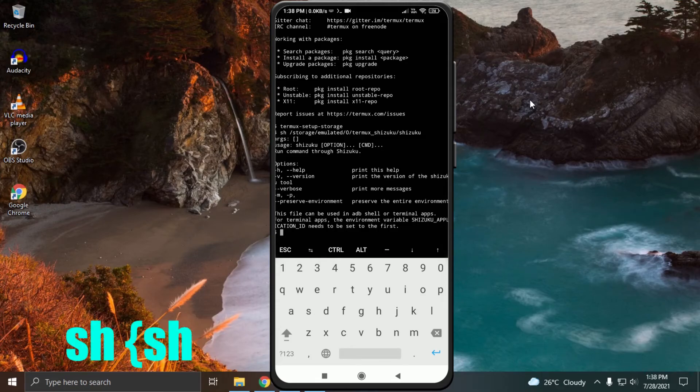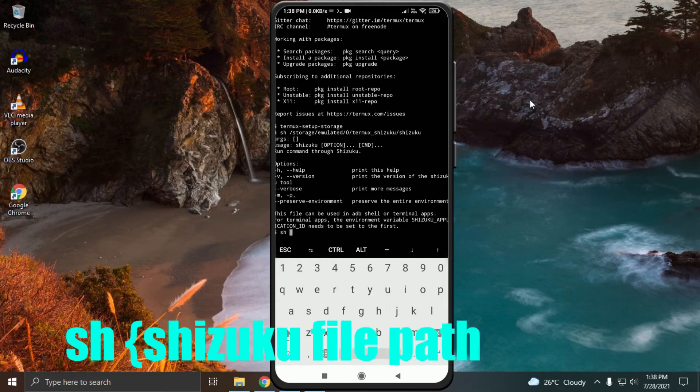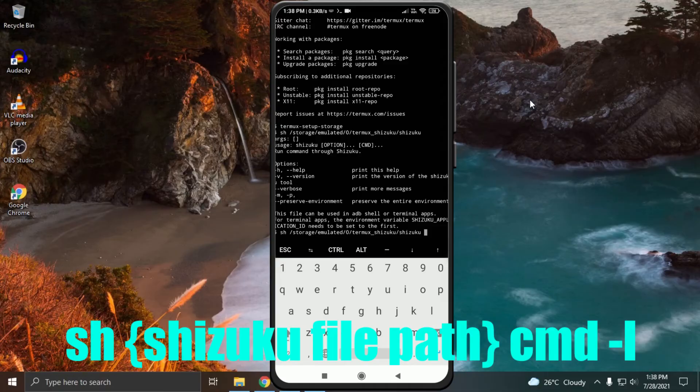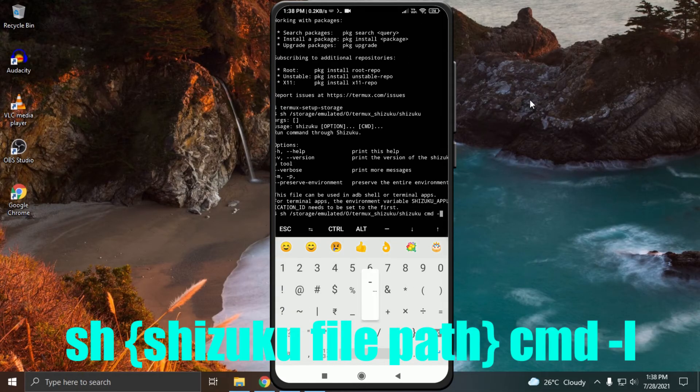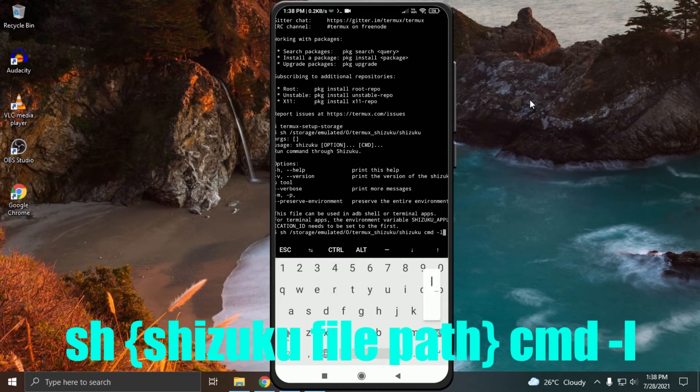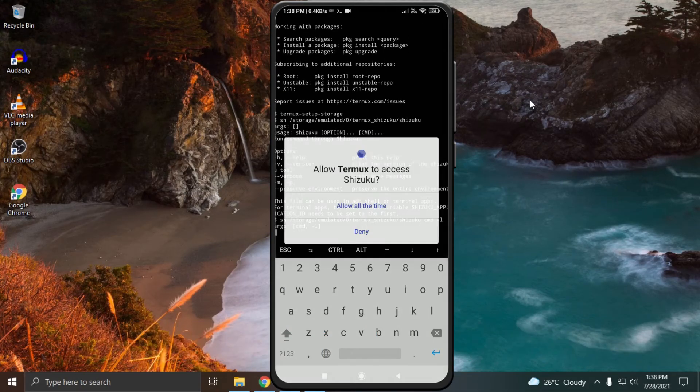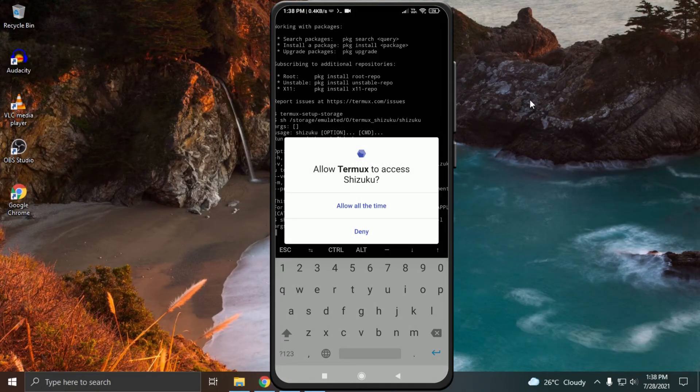Now again type sh space filepath space cmd space hyphen l, press enter. A pop-up will come from Shizuku. Click on allow all the time.